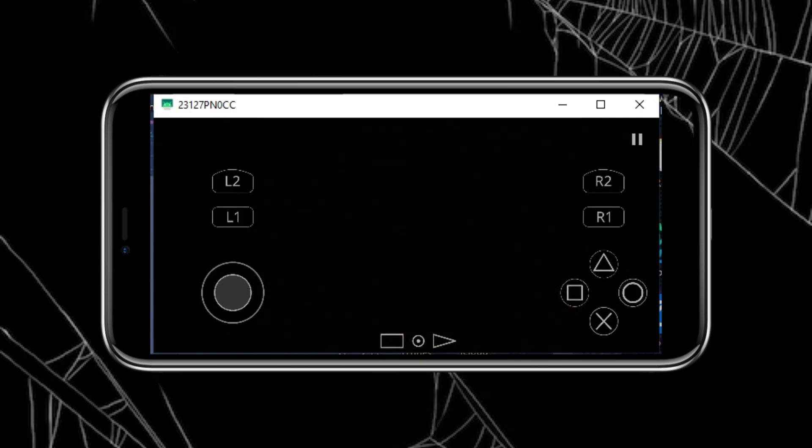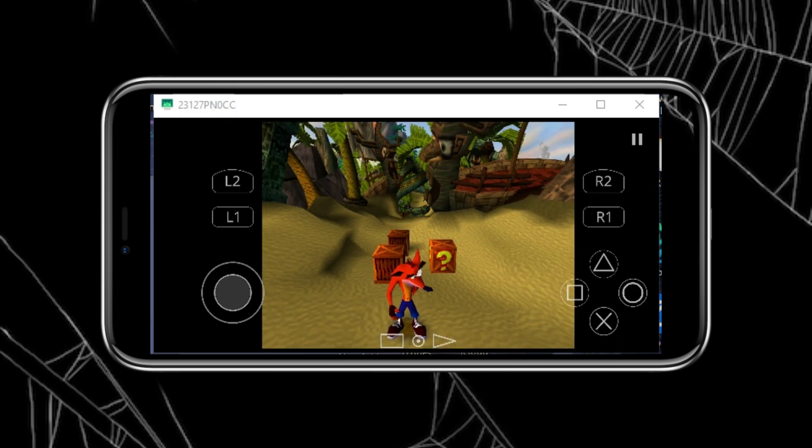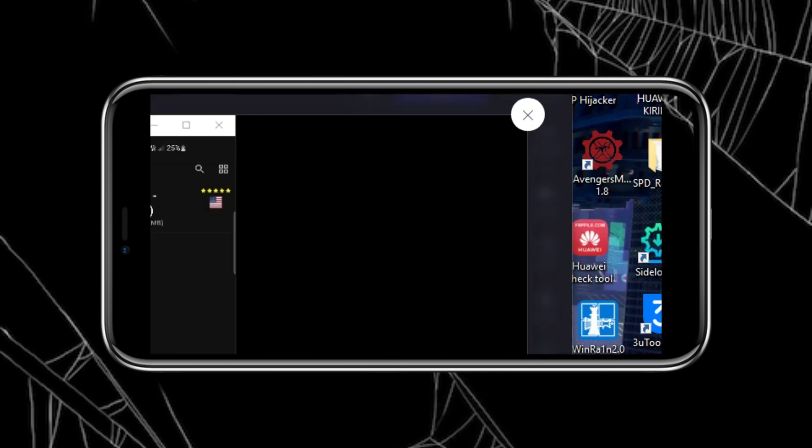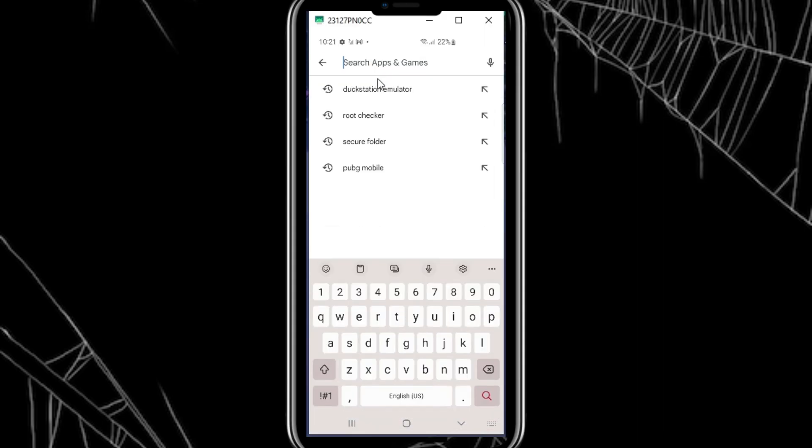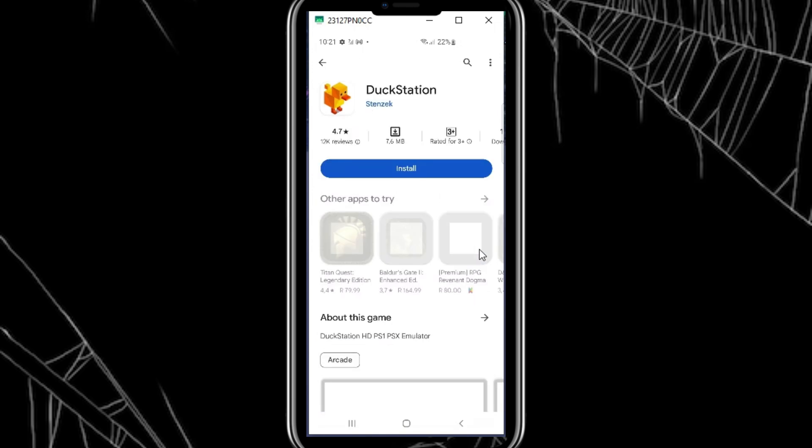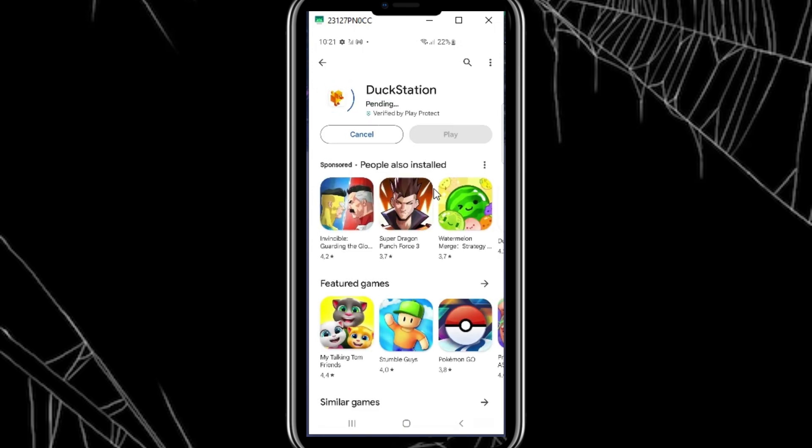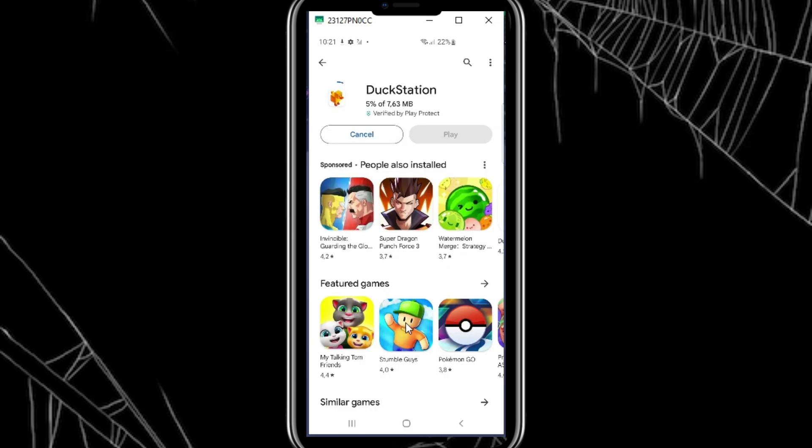Now let's get started. First, head over to the Google Play Store and search for DuckStation. It's a free emulator that lets you play PlayStation 1 games on your Android device. Once you find it, tap Install and wait for the installation to complete.